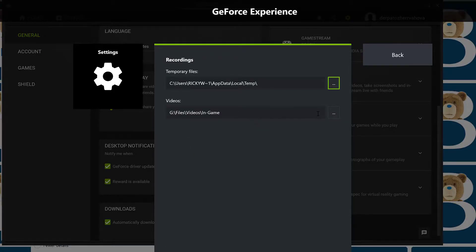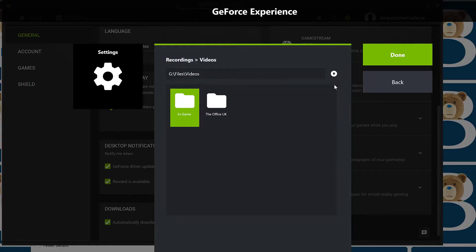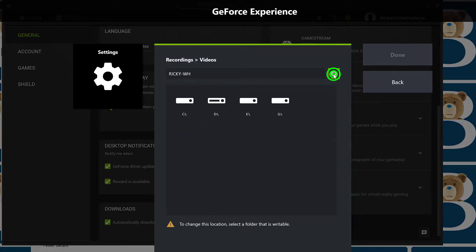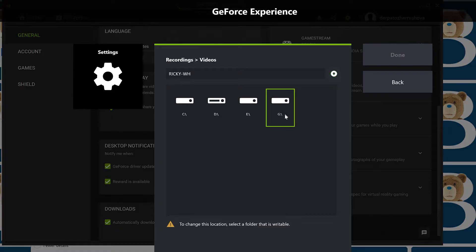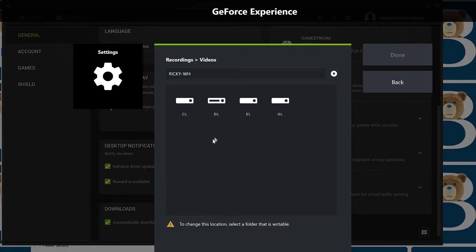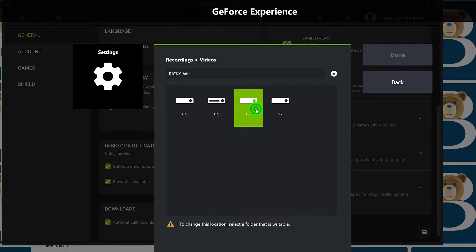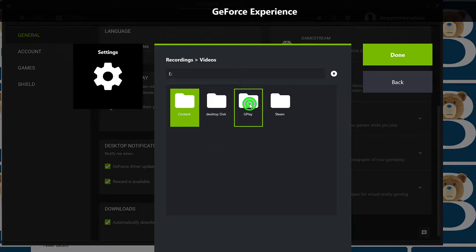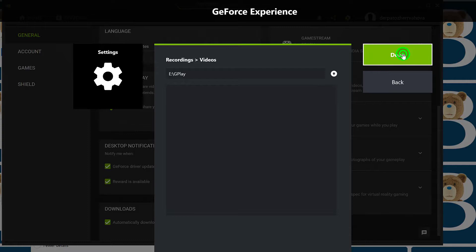And then here, you can change it to wherever. Just click this to go back, go back, go back, and then choose the disk. I don't know the name of that disk, I think it was E. Let's see if it's E. Yeah, and it's E. I can just choose this folder. And once I do that, I can just click on Done.